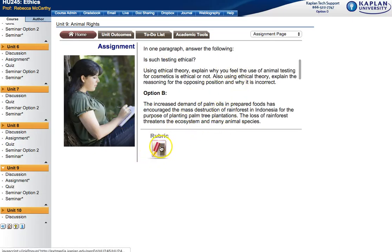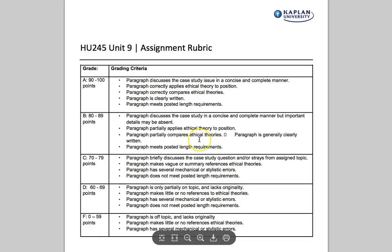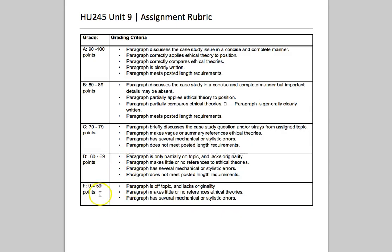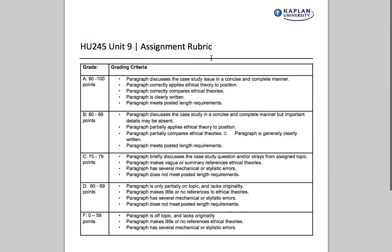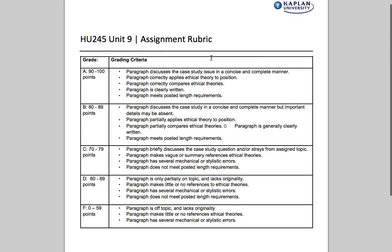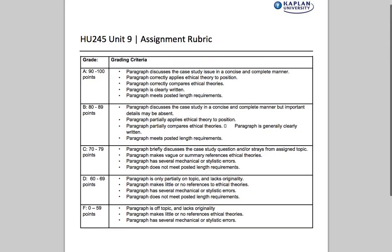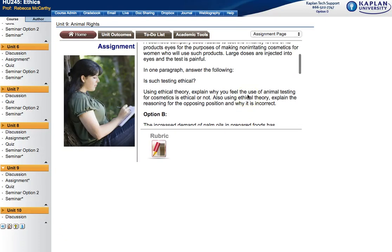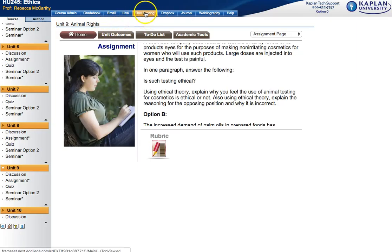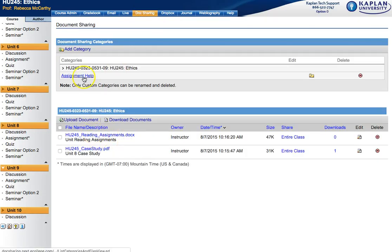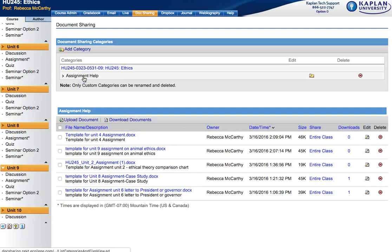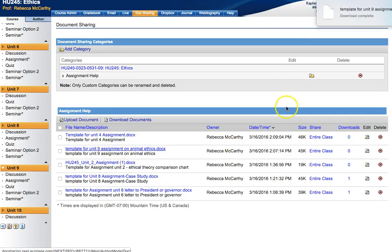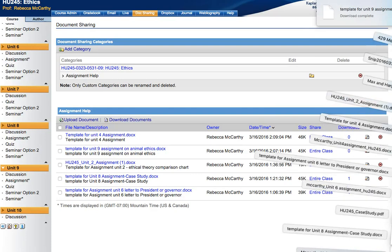Before beginning your assignment, download the grading rubric. Take a bit of time to read it. This tells you exactly how I am grading your assignments because I always use the templates. And I have, of course, a template available to you with good APA form for this assignment. Go to the Doc Sharing area, Assignment Help. Click on Template for Unit 9 Assignment. Download that template.